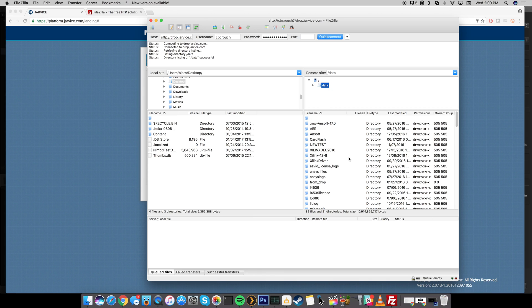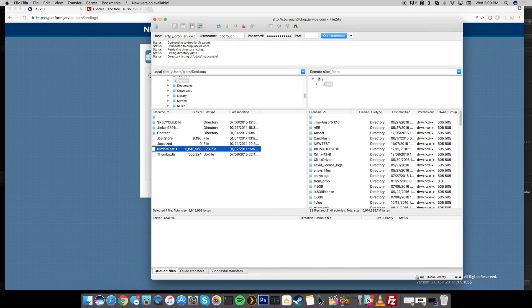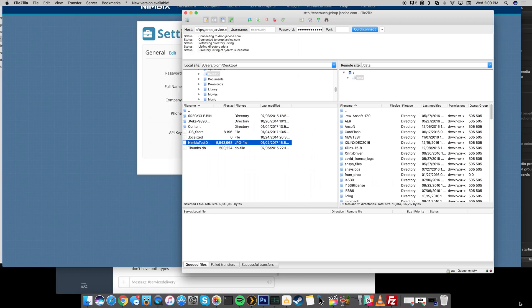Now if this is the first time that you've used an SFTP client then it could look a little confusing but really it's not. You can see right here that this is the remote site, so everything in this box right here is the remote site. Everything over here is your local site. So this is going to be basically just your local PC. You can see that I have my desktop right here and I have clicked right here on my desktop this Nimbix test data. So if I go to my desktop you can see I have Nimbix test data which is actually just an image that we're going to be using for a test.